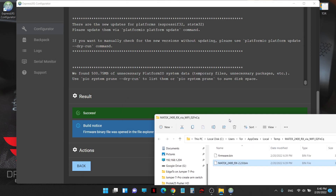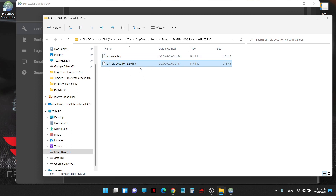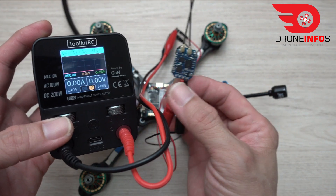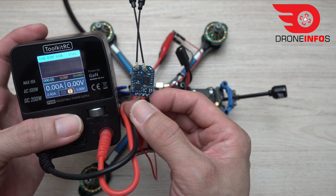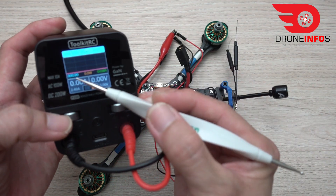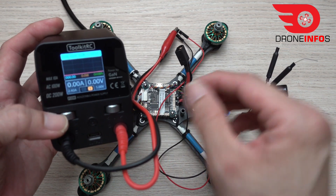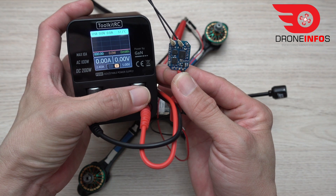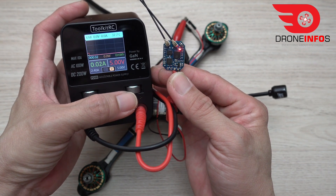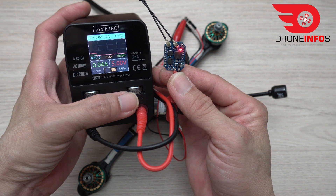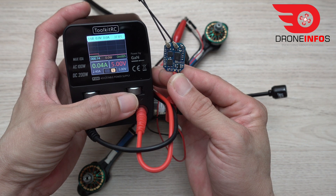We successfully generated the binary file. Next step is to turn the receiver on and see how long we have to wait for the receiver to change to Wi-Fi mode. You can see the timer here. I will turn the receiver on and make sure the camera is in focus, then I start.